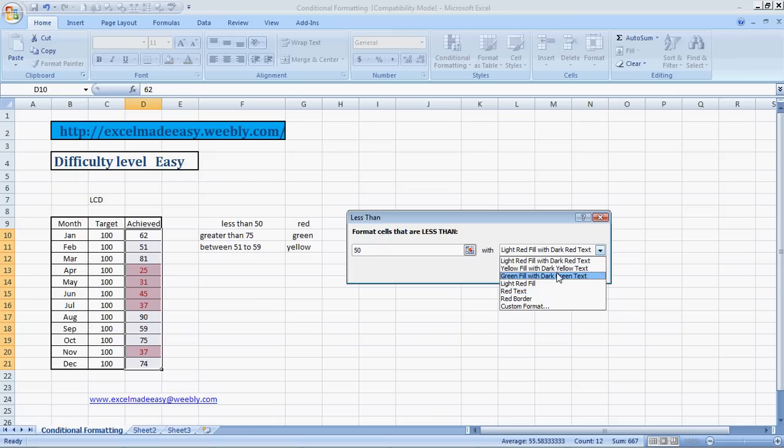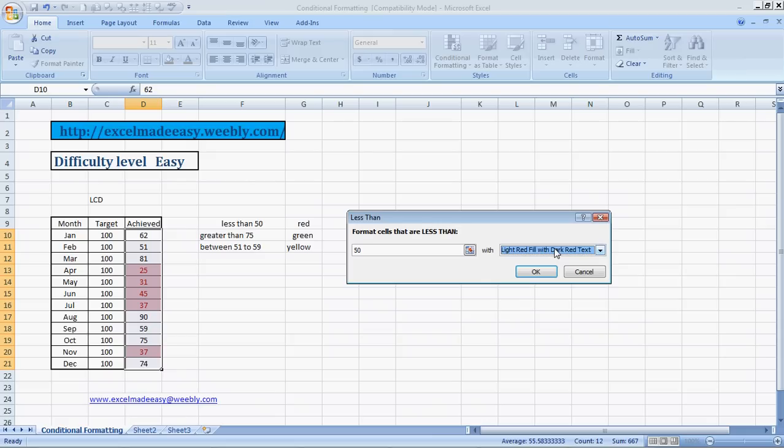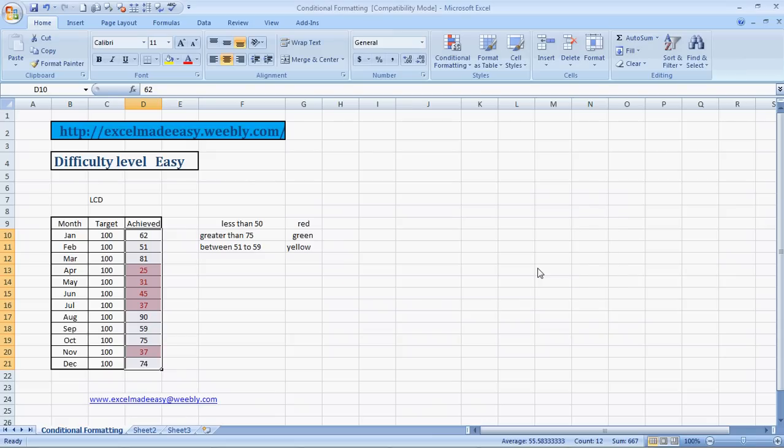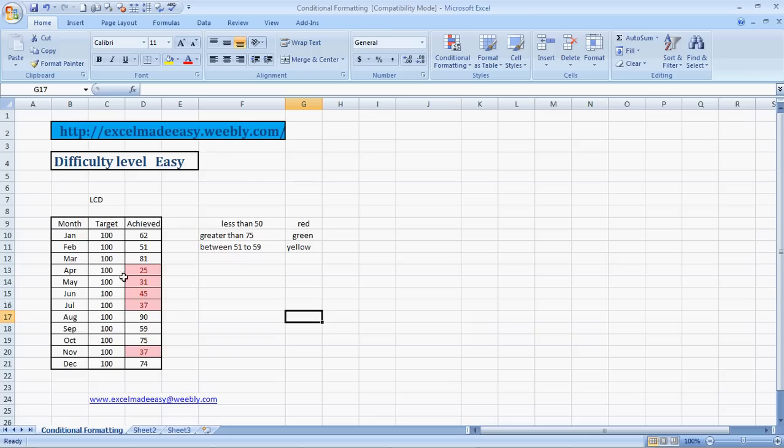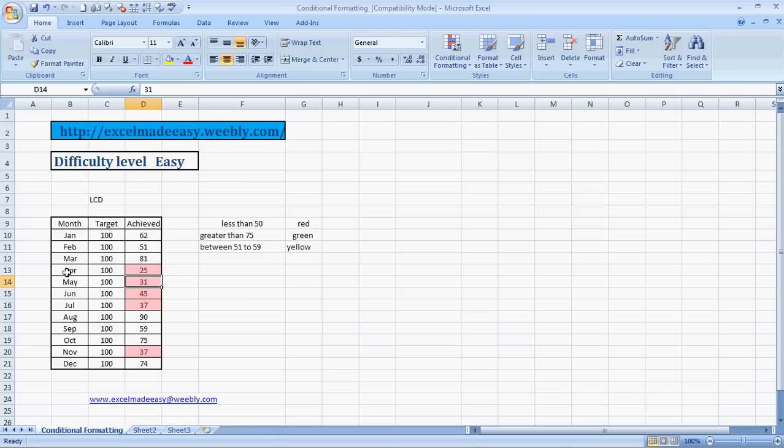So this is it, I pressed OK and voila. All the values which were less than 50 are now highlighted in red. See, so you can simply tell that April, May, June, July were the months which were very bad along with November.